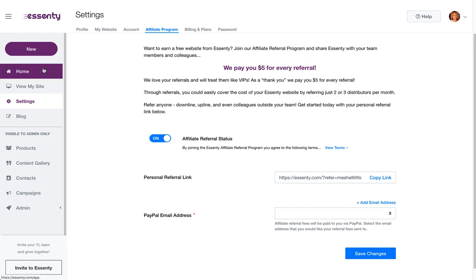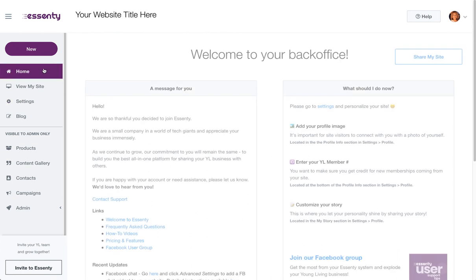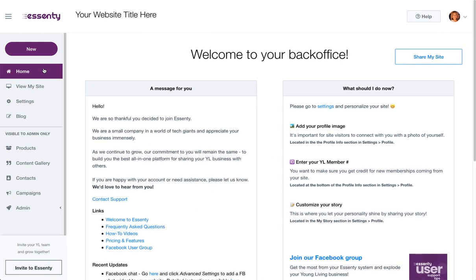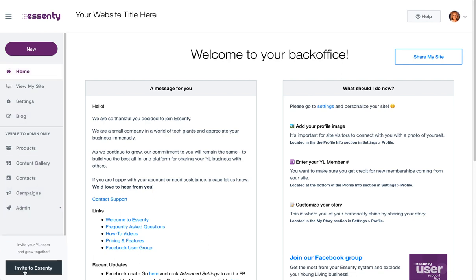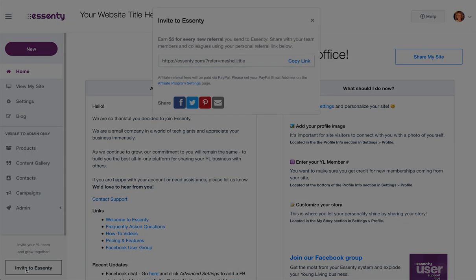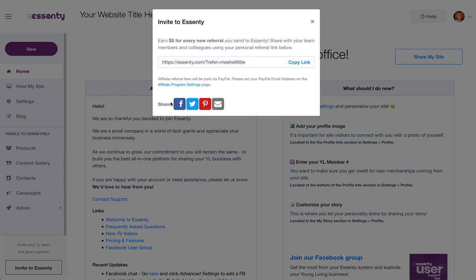Once you've done that, the way you find your affiliate link to share is this way — click Invite. There's the link right there. You can just copy it, or you can write it down somewhere if you wanted. I can click right here to share, but I'm going to show you another way to do it.